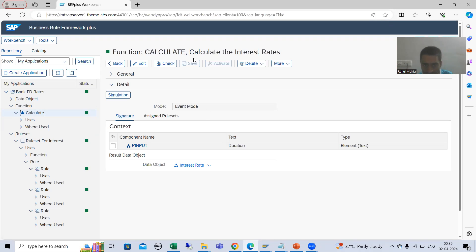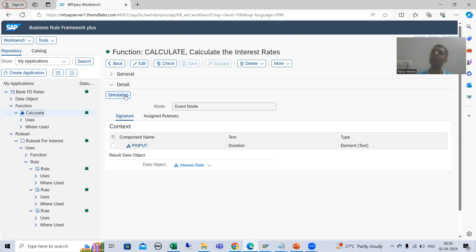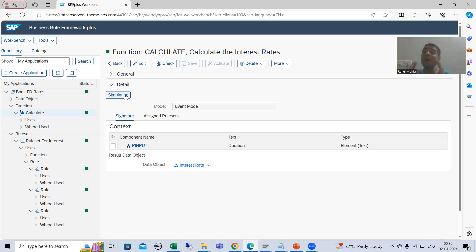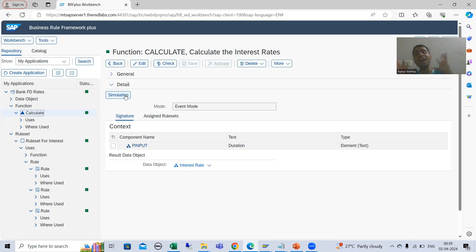This is our function — the name of the function is 'calculate.' Can you see the simulate button? With the help of this we will simulate and check the output of our BRF Plus application. Many times people will not remember where the simulate button is. Just remember one golden rule: the function is the main heart of a BRF Plus application.